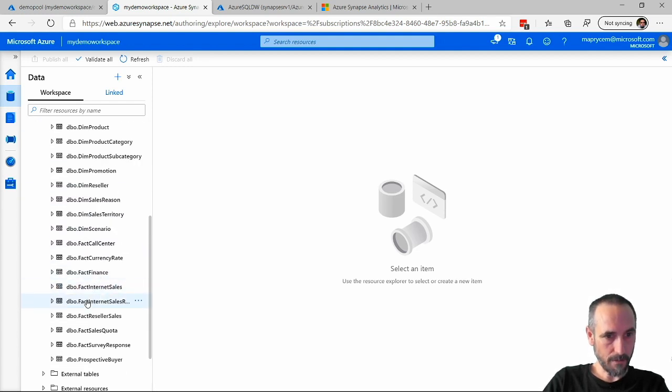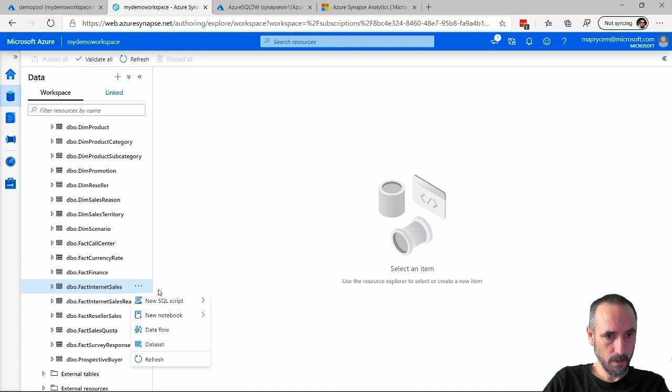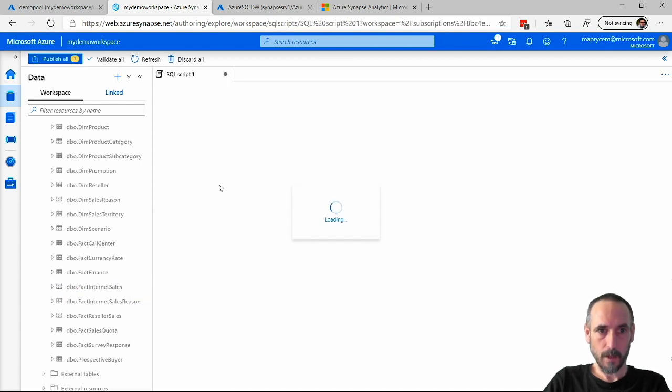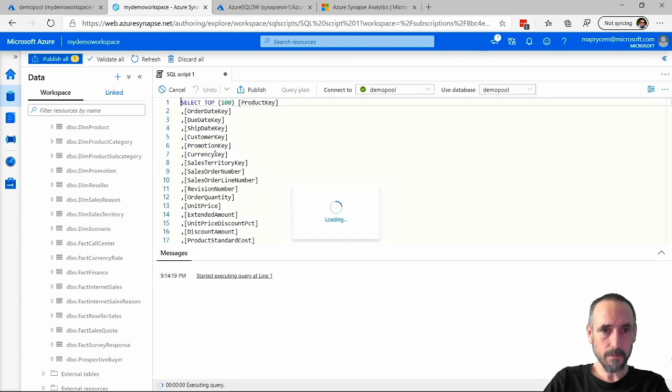So now I can go and just have a look at all my data in here.